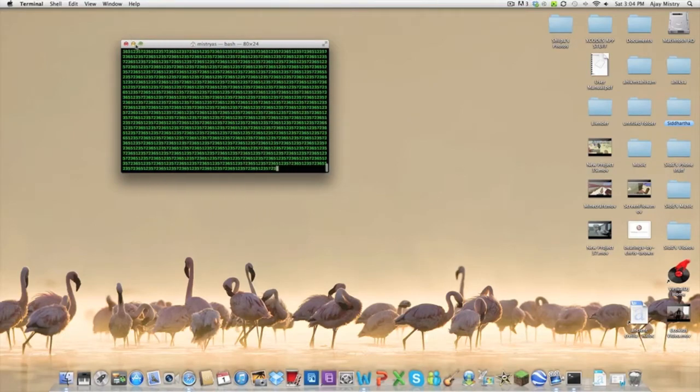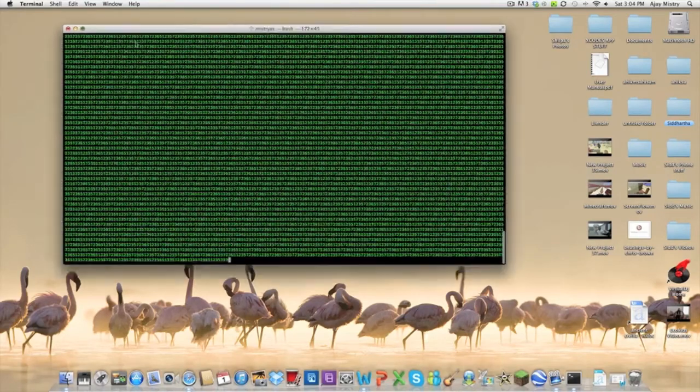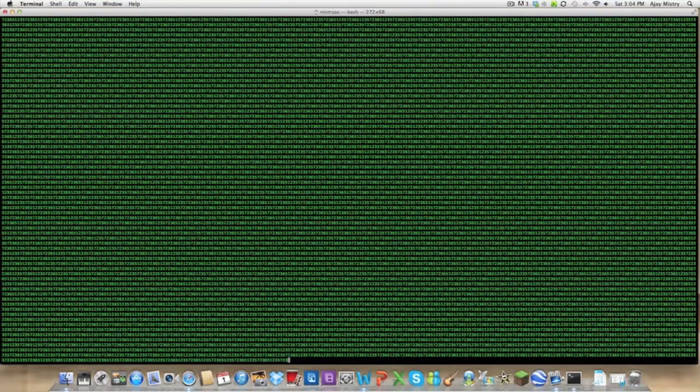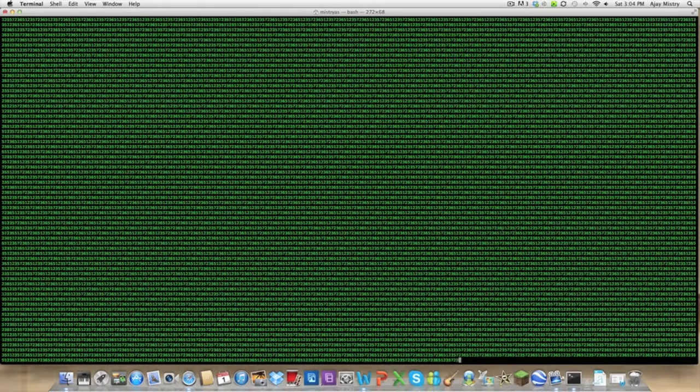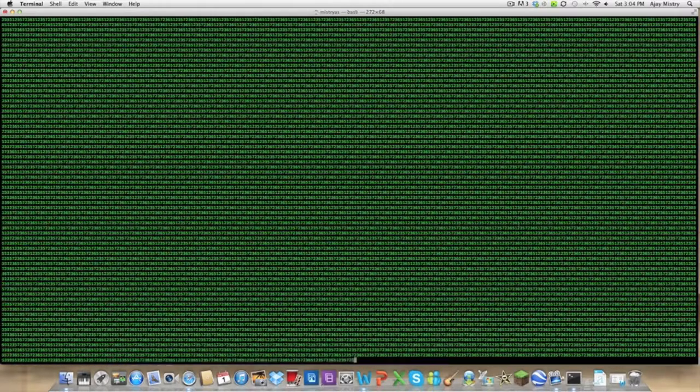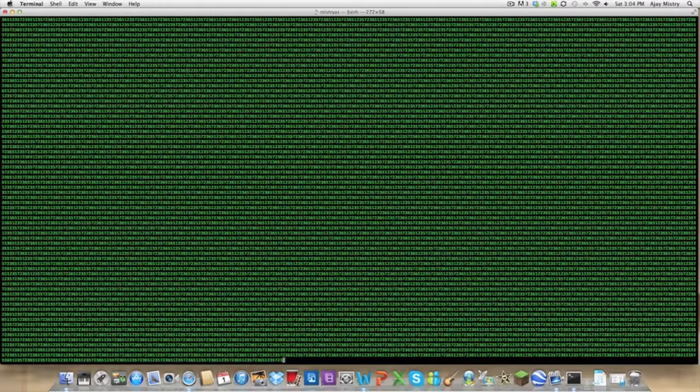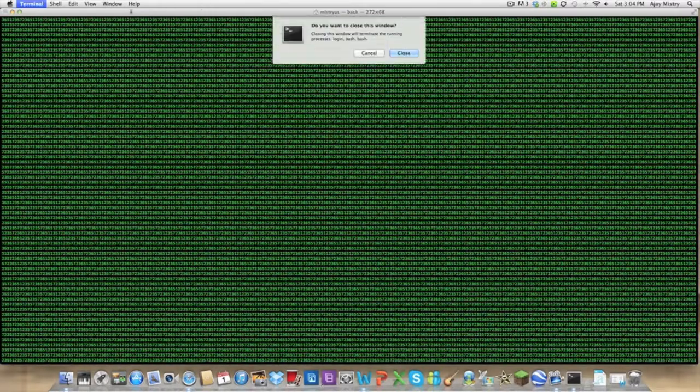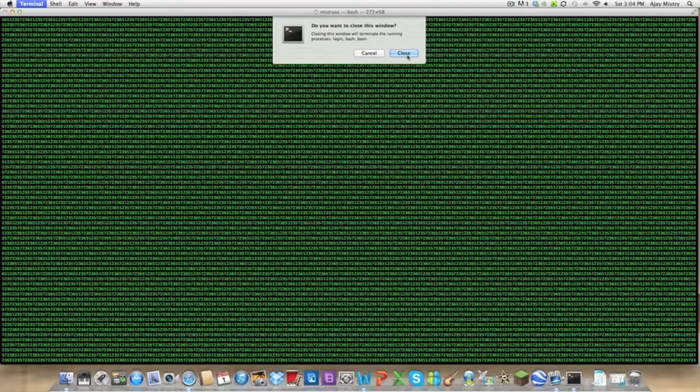You've got the matrix effect. So the fewer numbers you do, the better it will be. See, I did less numbers here. You know what? Let me show you what it's going to be like. And to quit it, you just do Command Q.